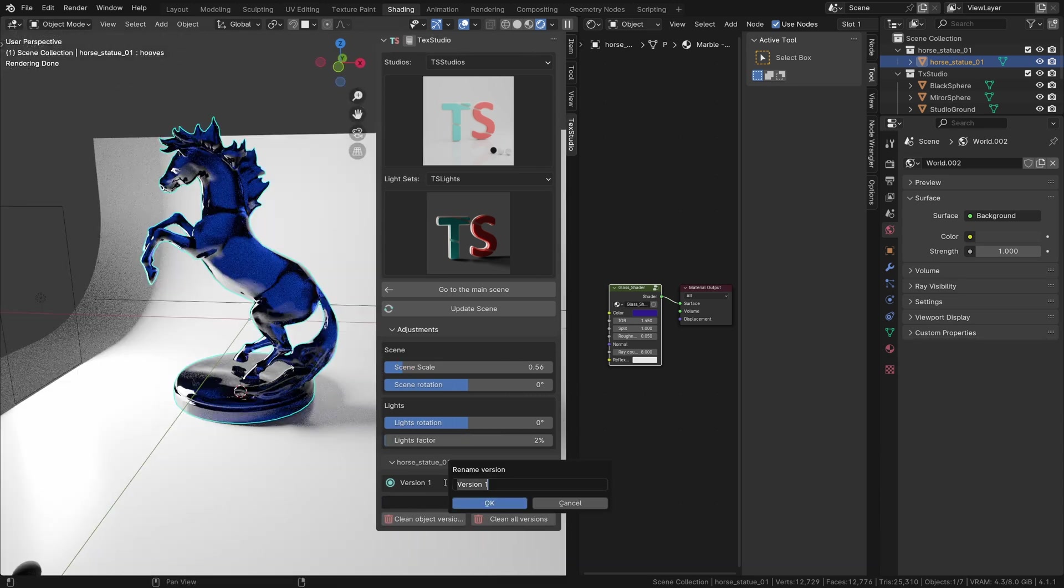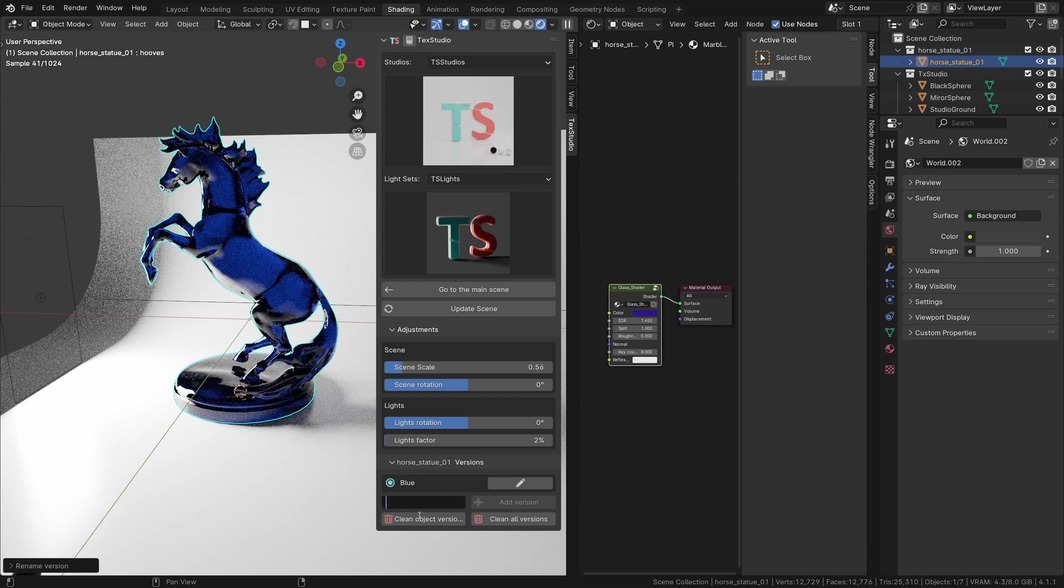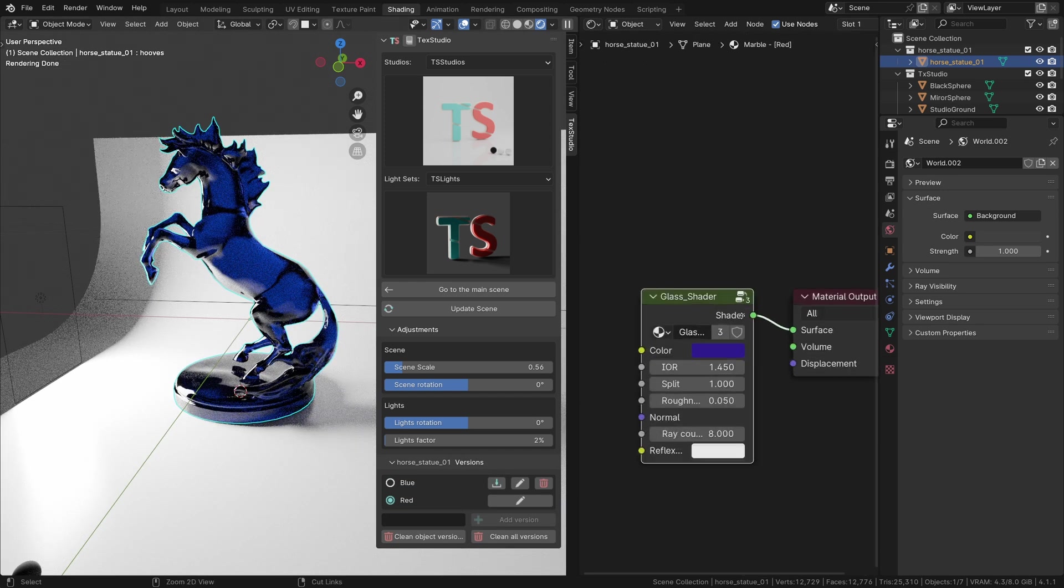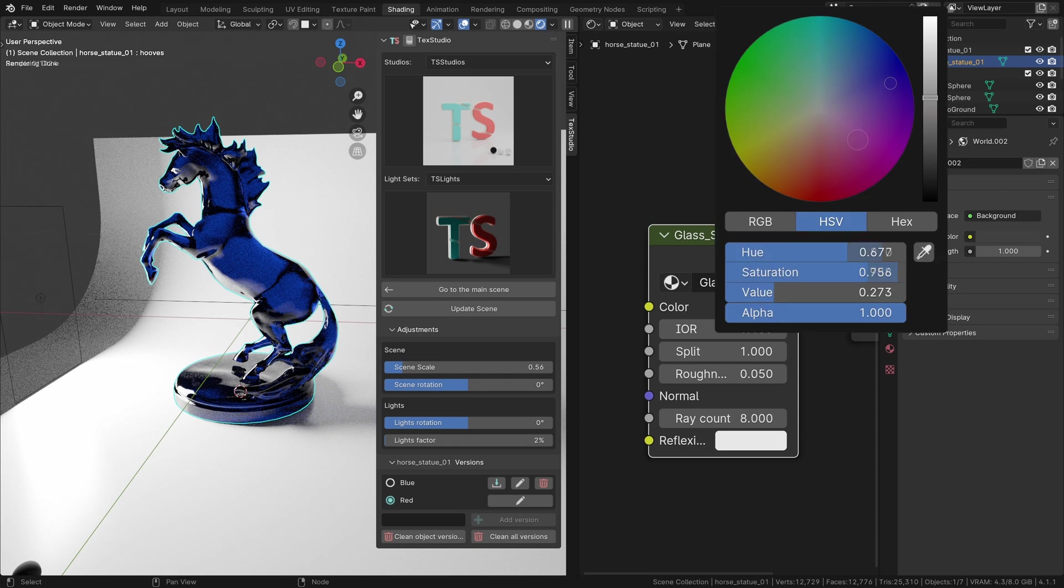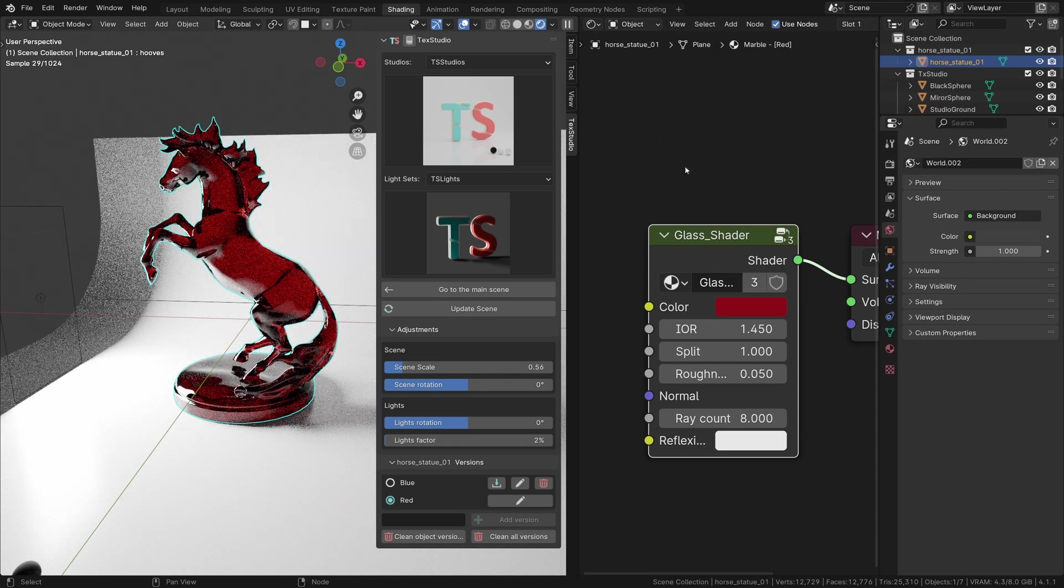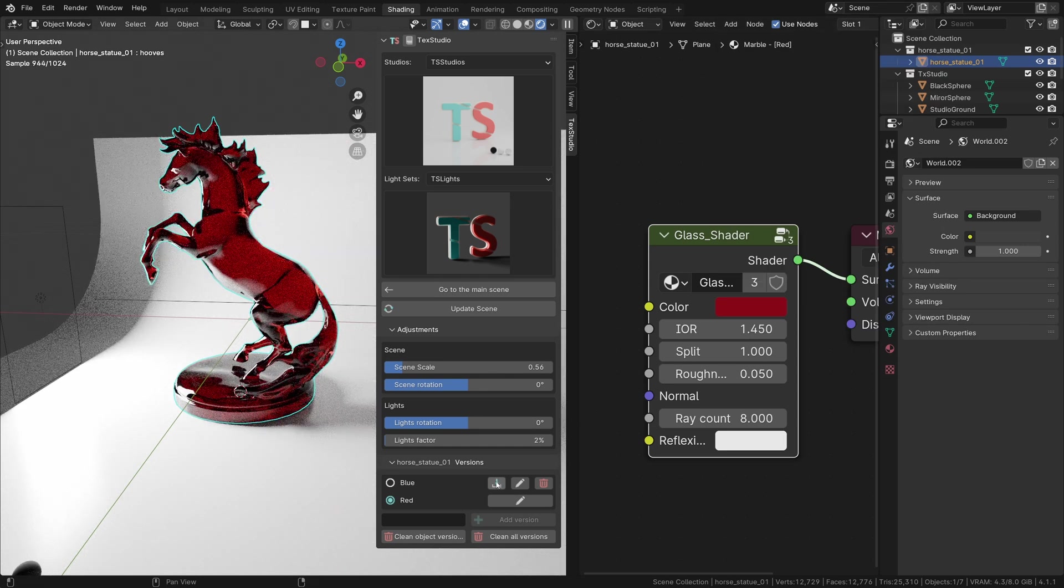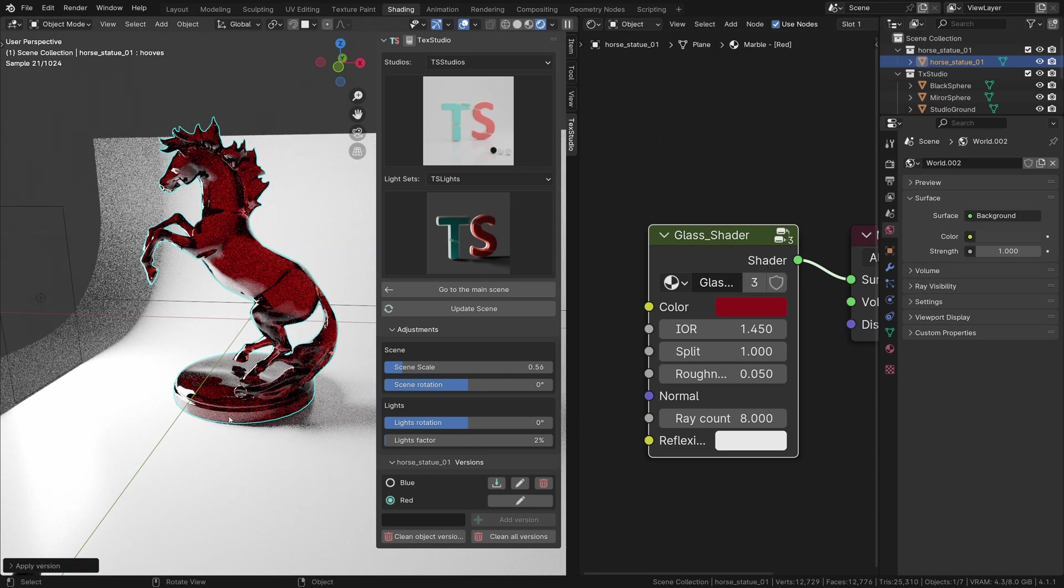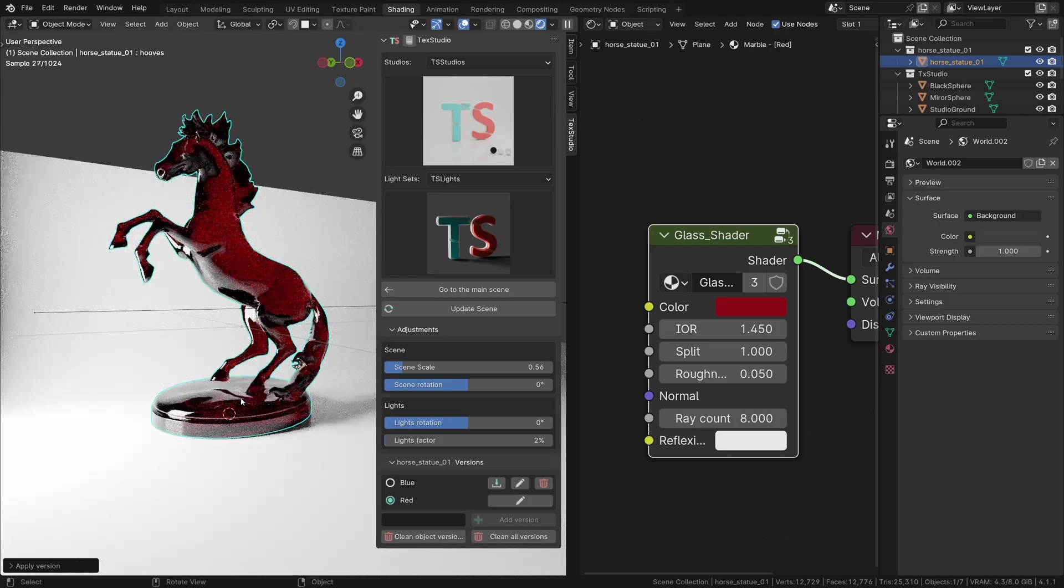Another feature I really like is the possibility to save multiple versions of a material. It allows you to try different textures for your object.